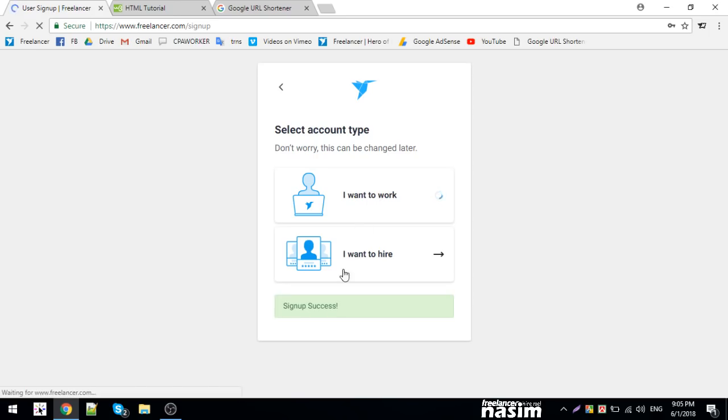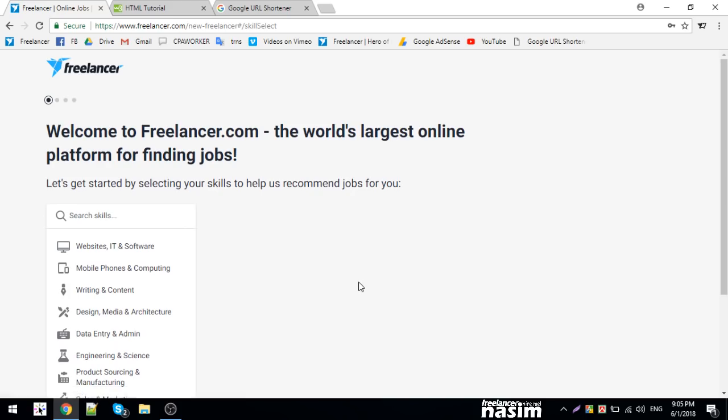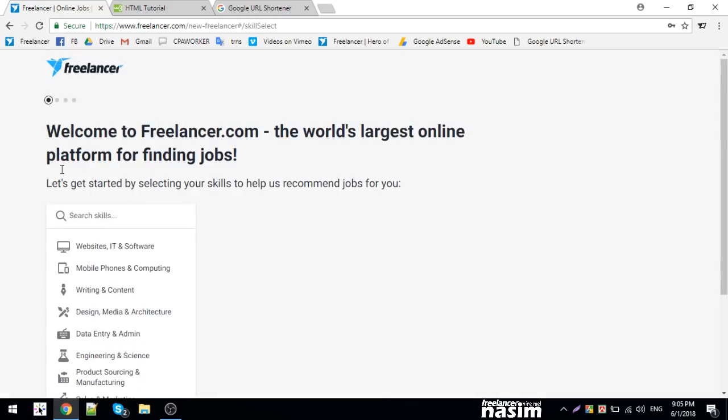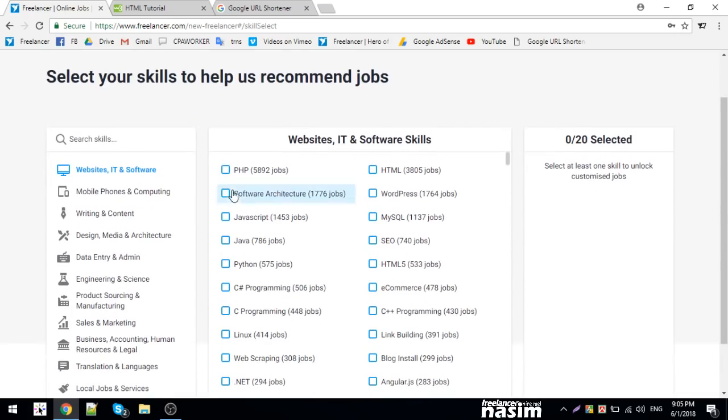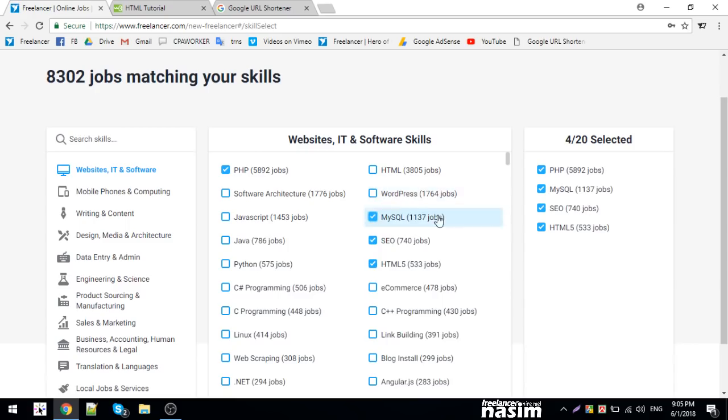Check your email for verification. Then apply your skill set - you can enter skills like PSP, Java, HTML, or any skill set you want to add.